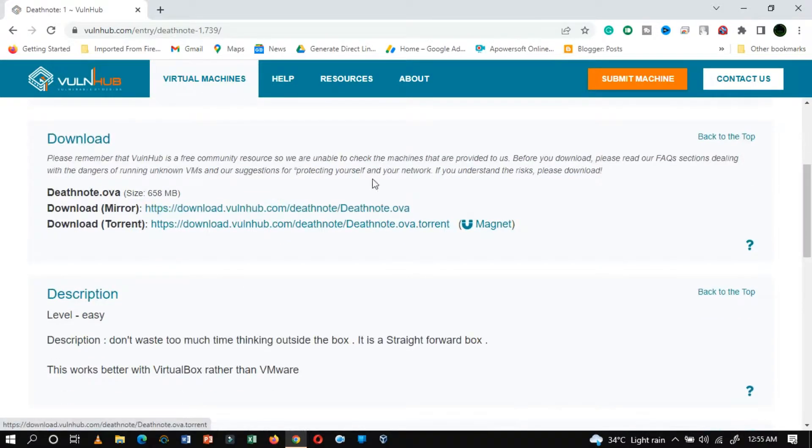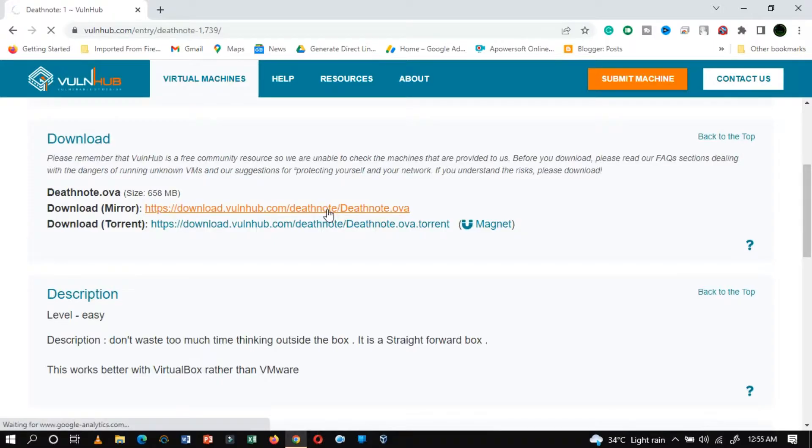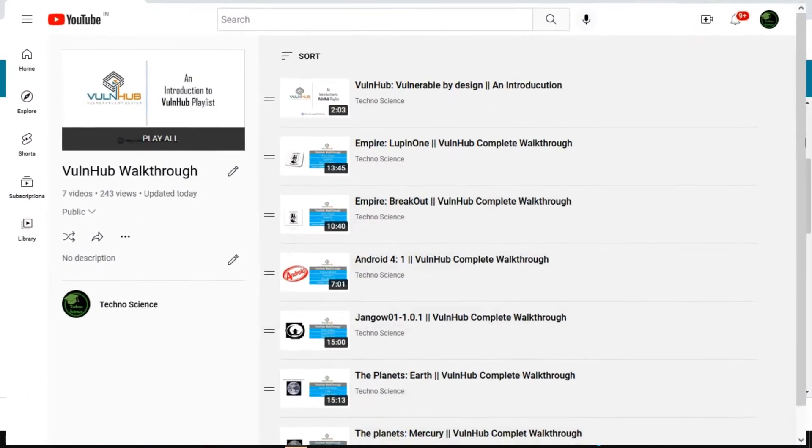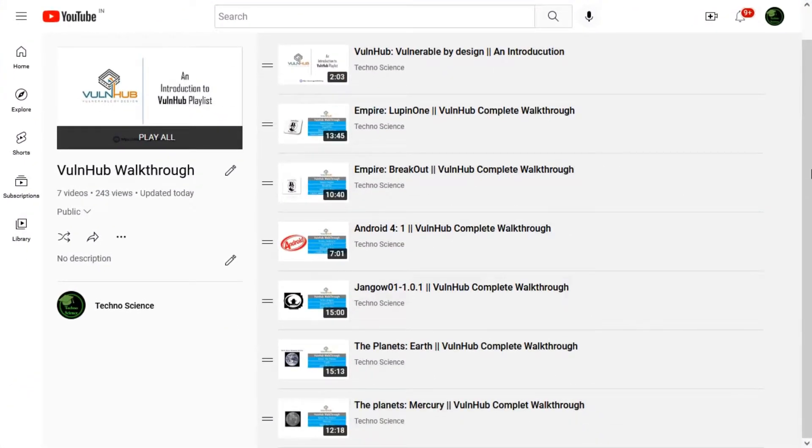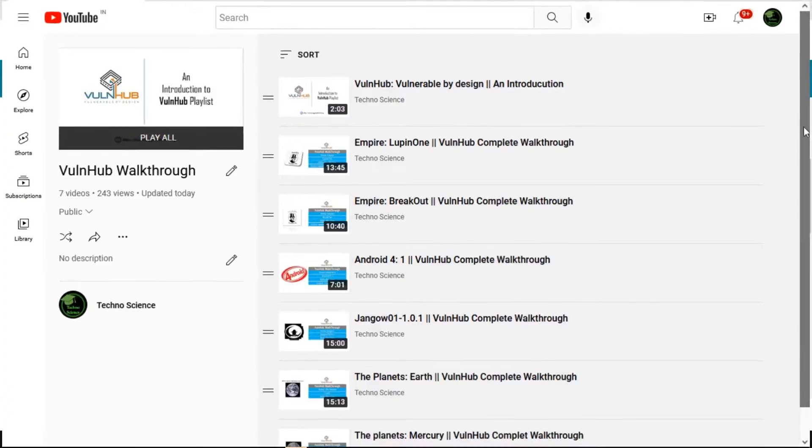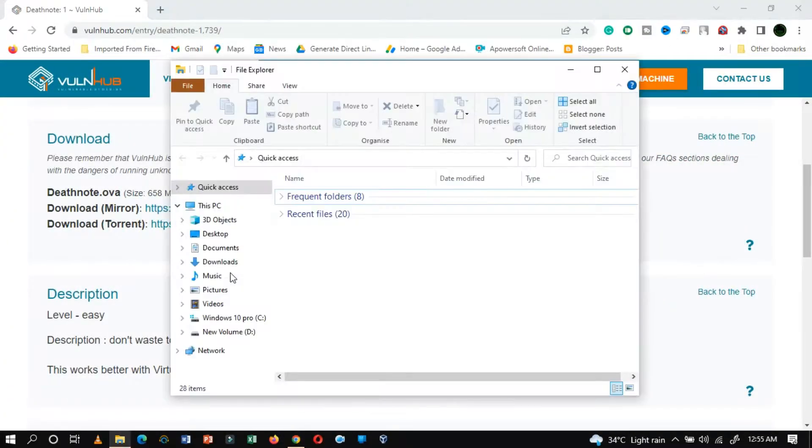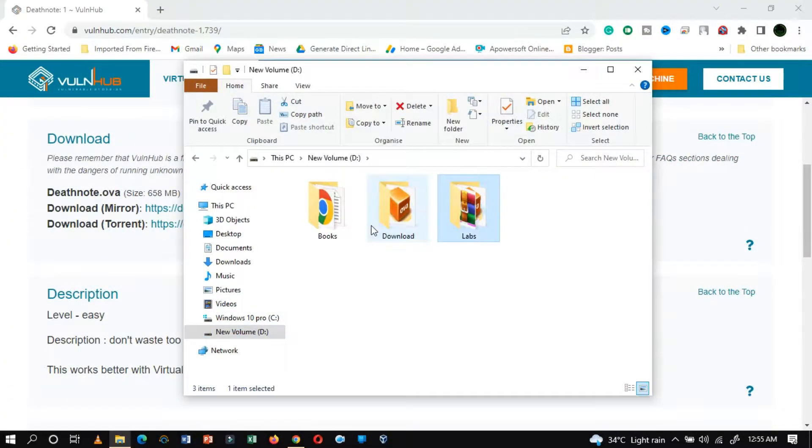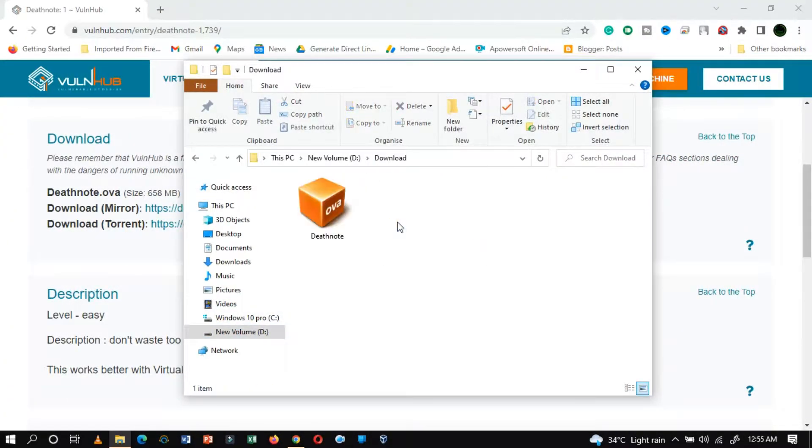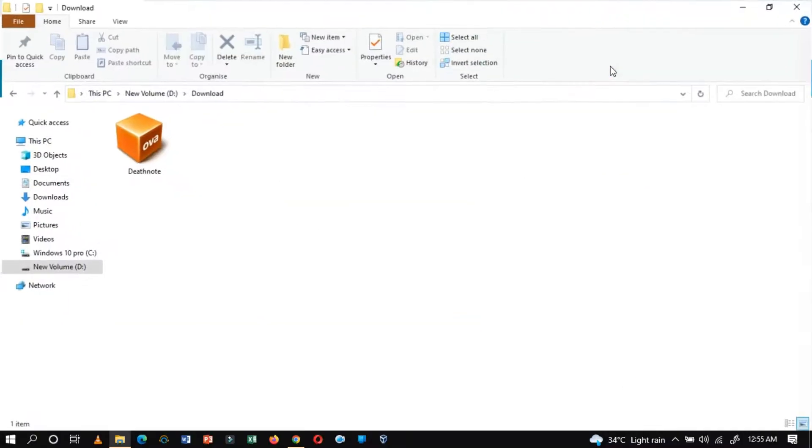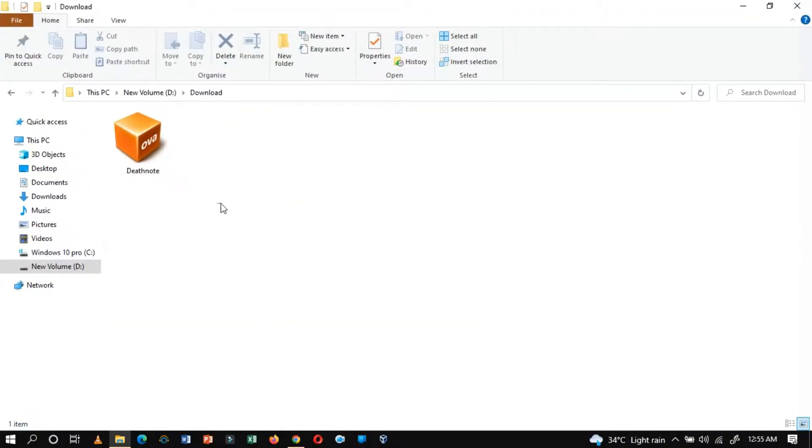You have to download the OVA image from Vulnhub. If you have not yet familiar with this Vulnhub, then watch out for my previous videos. Once you had downloaded it, you needed to set up the server. It is pretty easy to set up the server within VirtualBox.